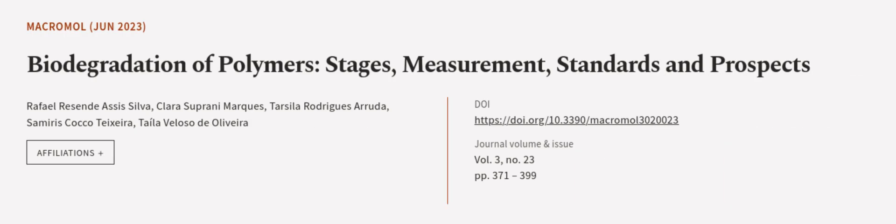This article was authored by Rafael Rees and Asis Silva, Clara Soprani-Marquez, Tarsila Rodriguez-Arruda, and others.